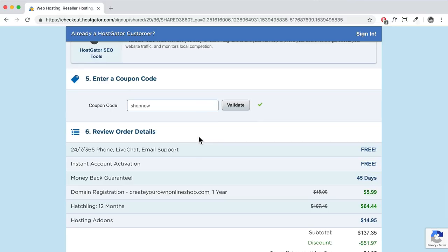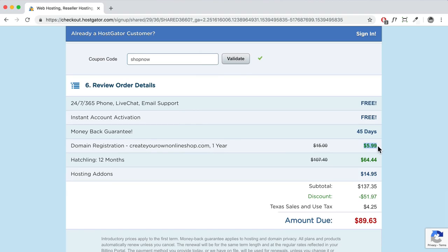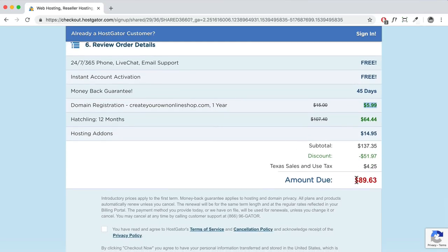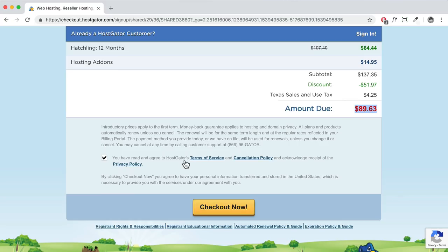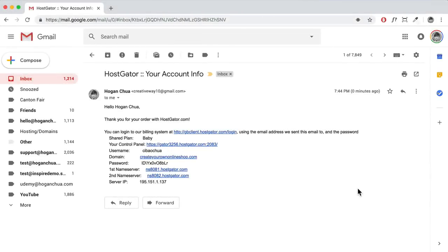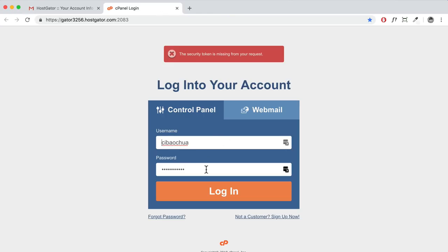Using the coupon helps you save money and helps me keep creating free tutorials. The total comes to about $90 — around $7 per month — which is great for starting your own e-commerce website for under $100. Scroll down, agree to the terms, and click 'Check Out Now.' After purchasing, you'll receive an email with your control panel URL and login credentials. Log in to the control panel and look for 'Build a new WordPress website' or 'Quick Install' to install WordPress.